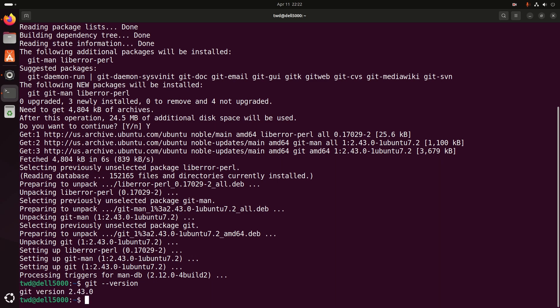After installation, check that Git is installed correctly by verifying its version using this command: git --version. You should see the output look like this — the version may vary.